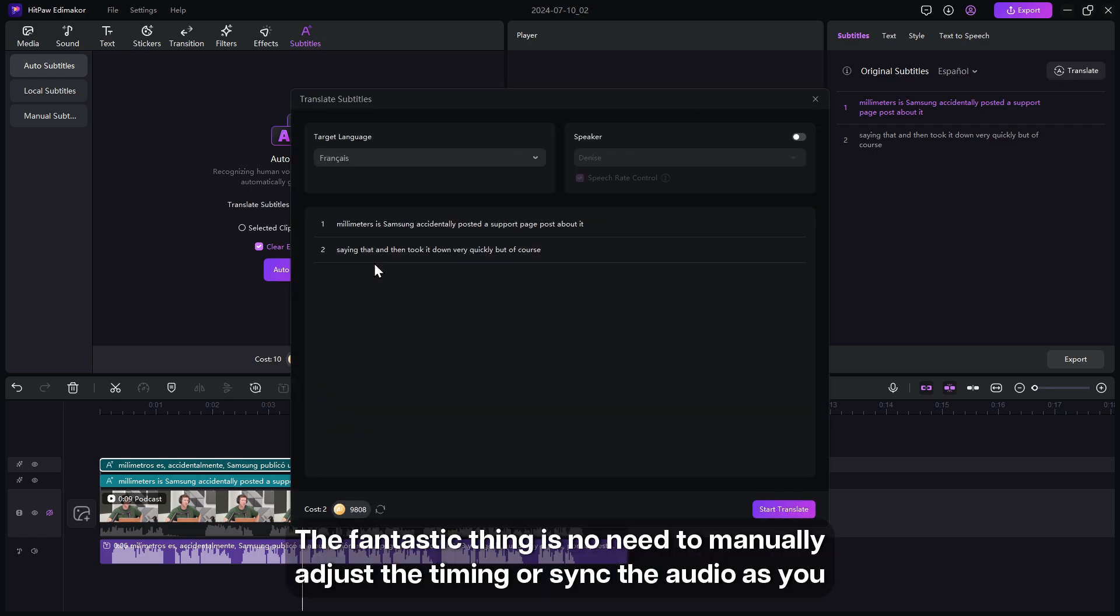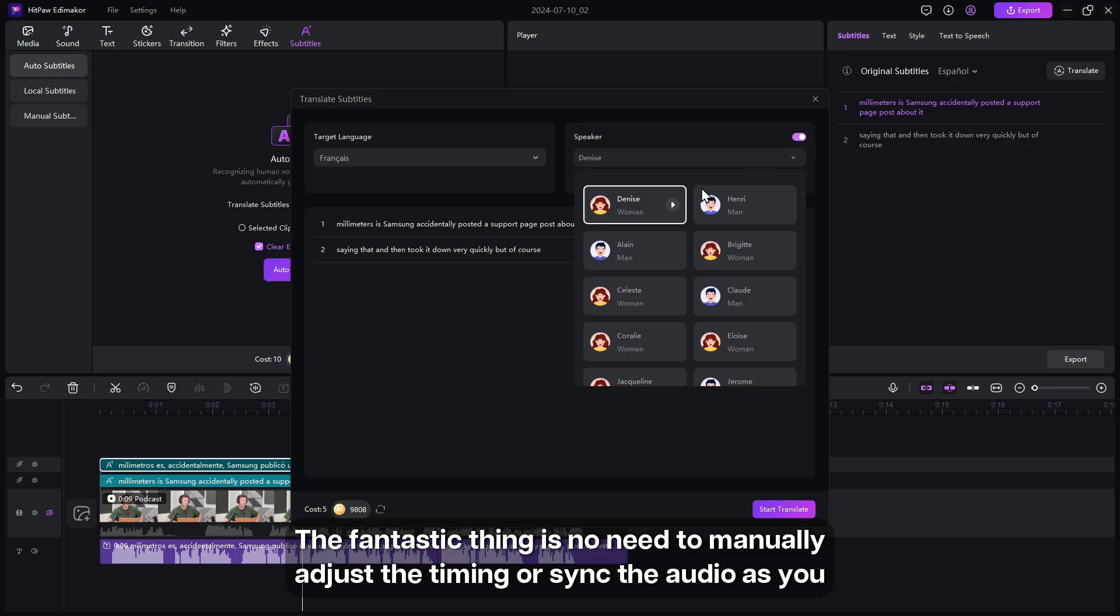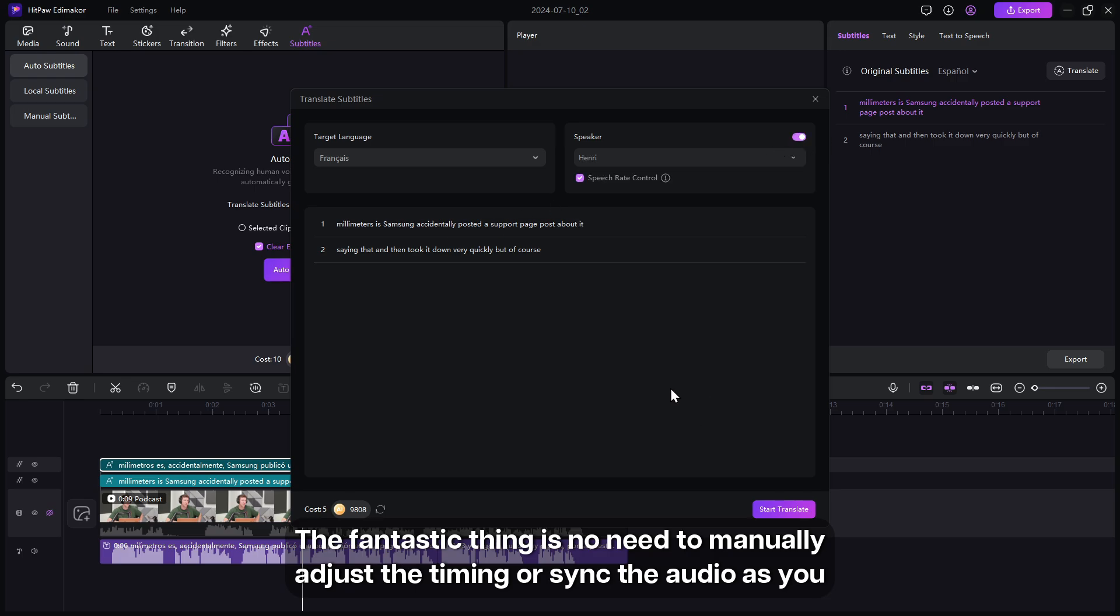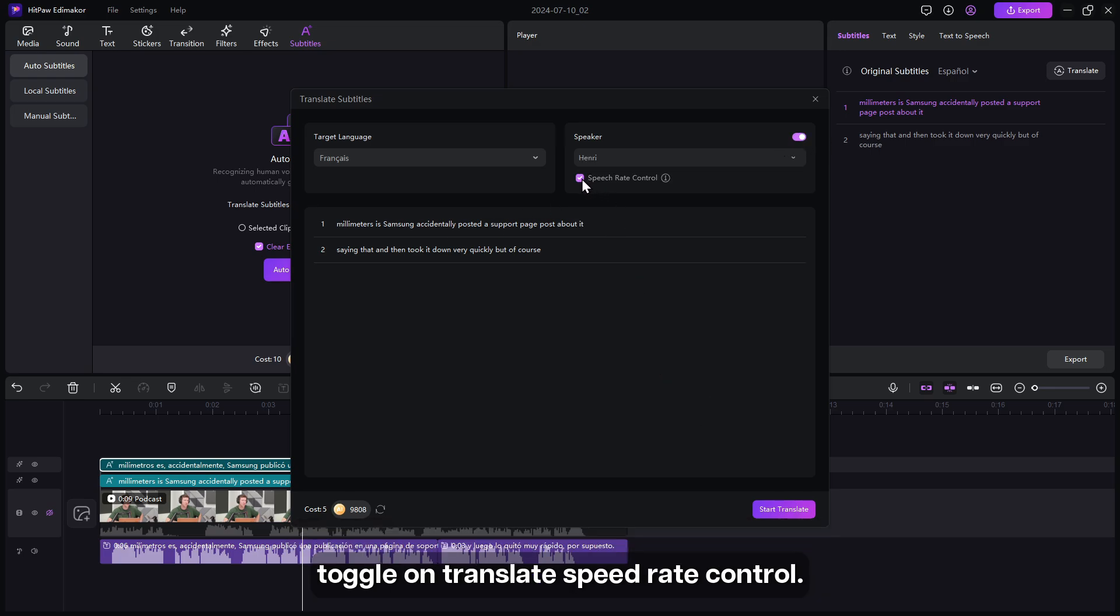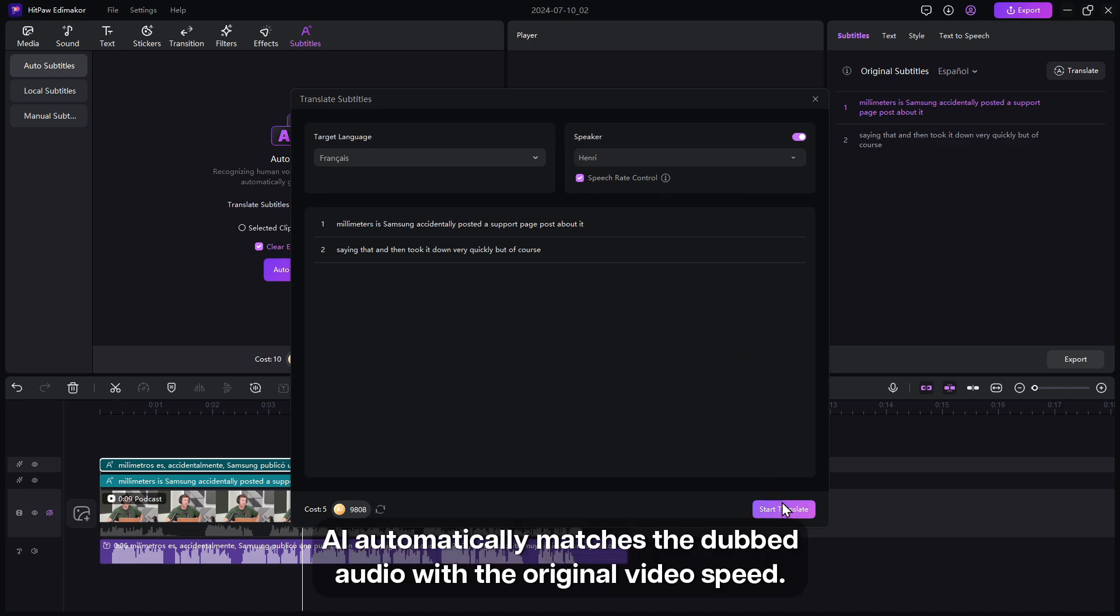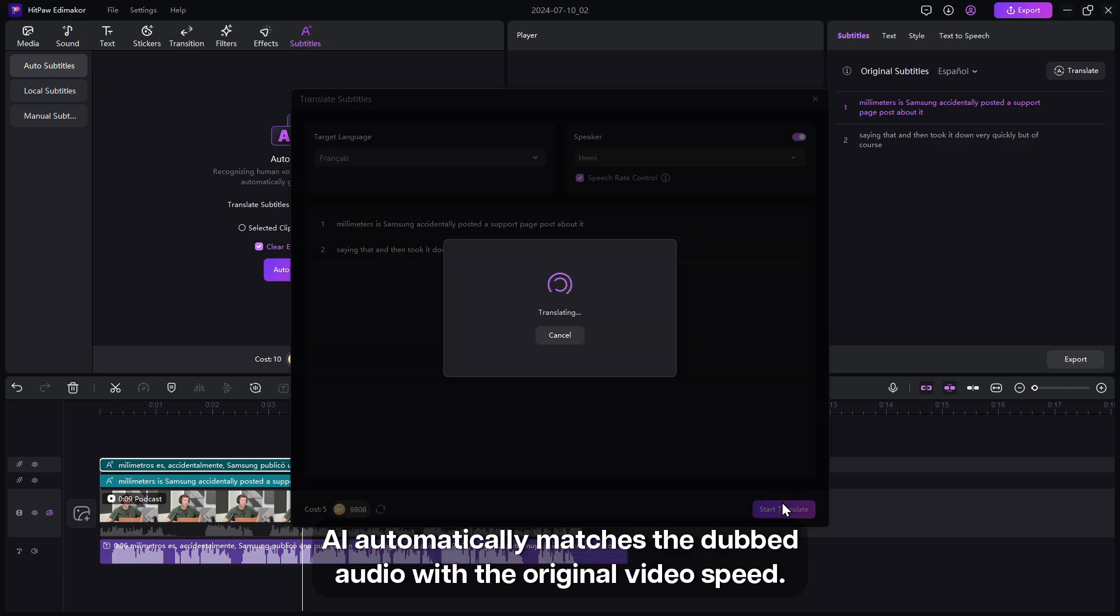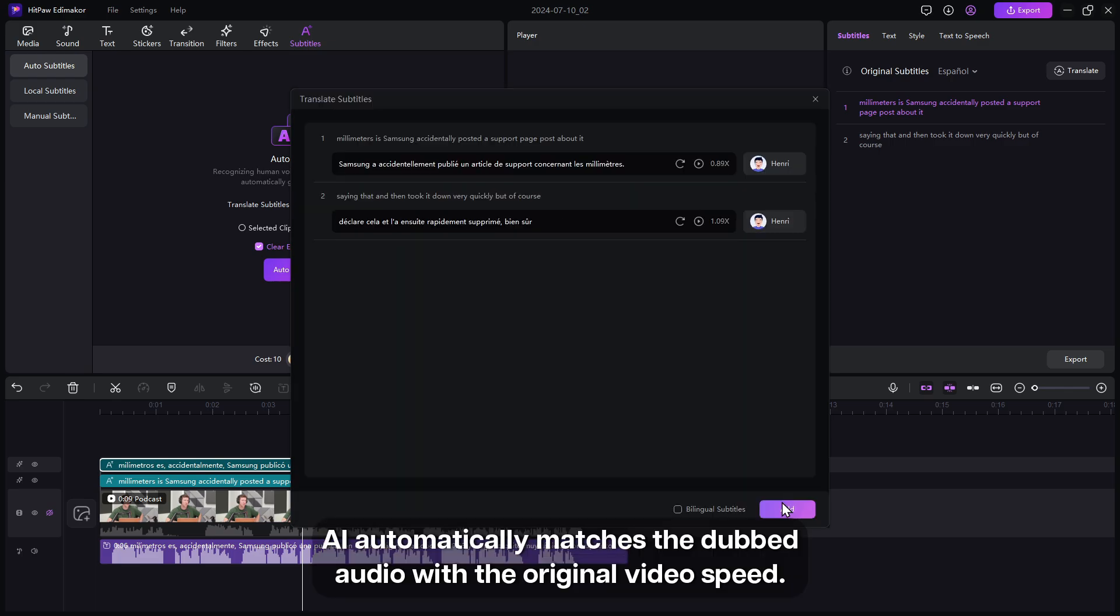The fantastic thing is no need to manually adjust the timing or sync the audio. As you toggle on translate speed rate control, AI automatically matches the dubbed audio with the original video speed.